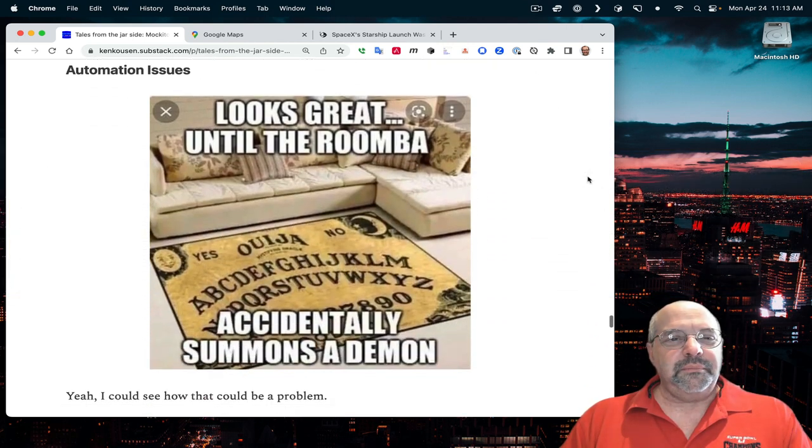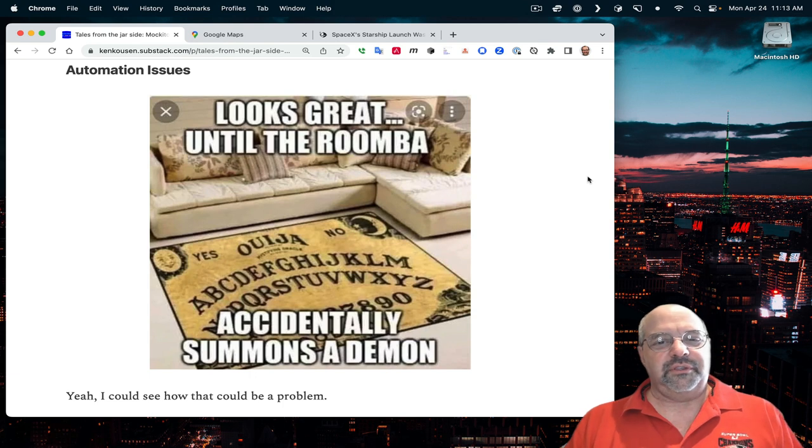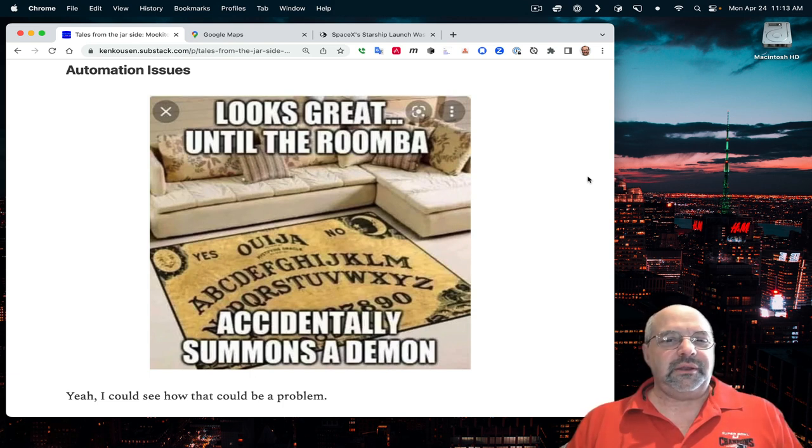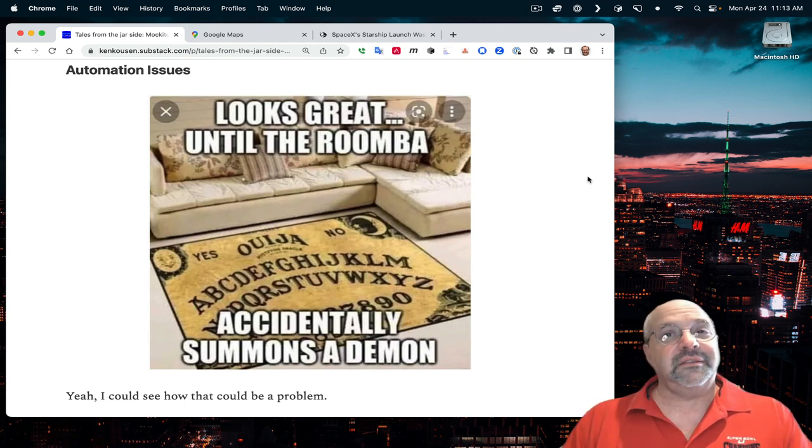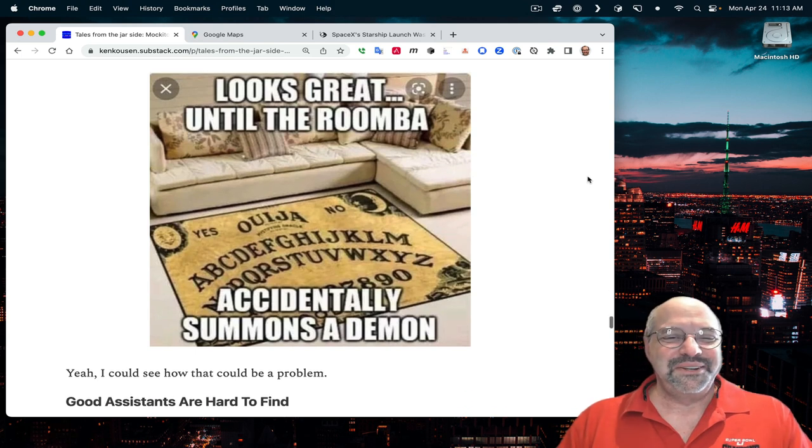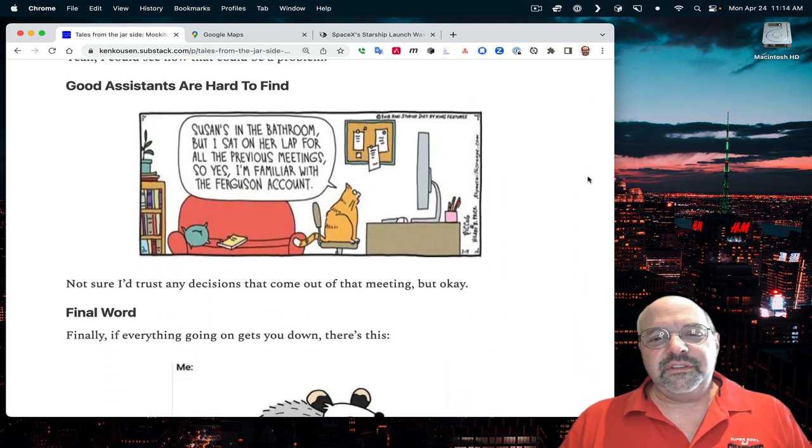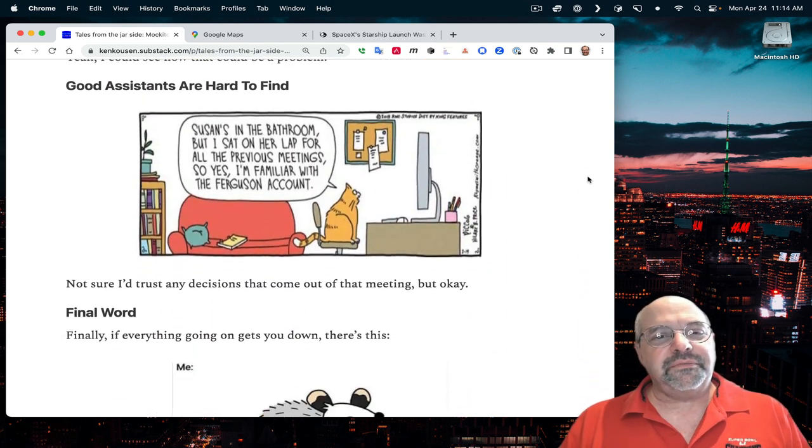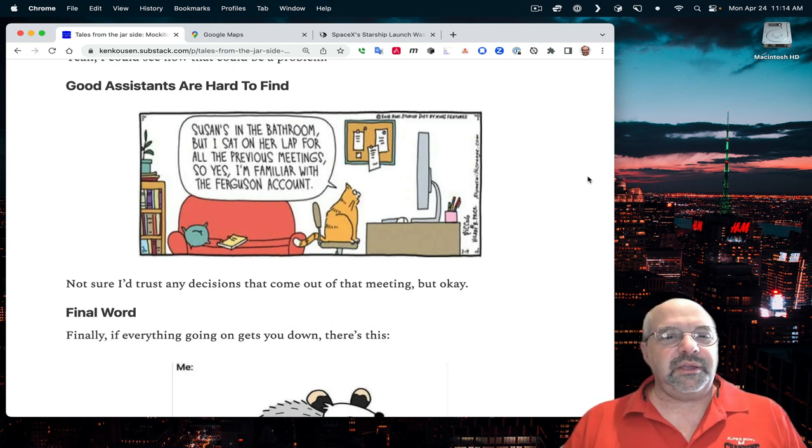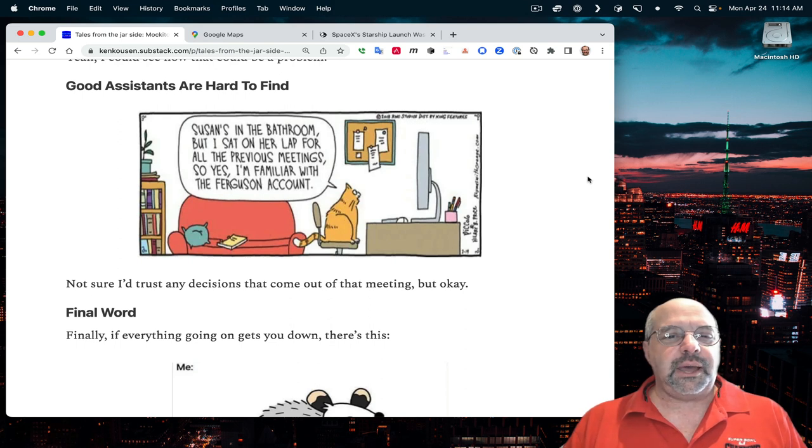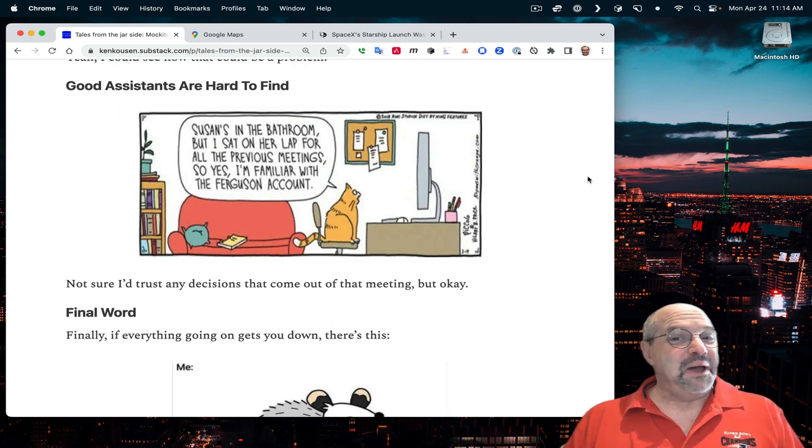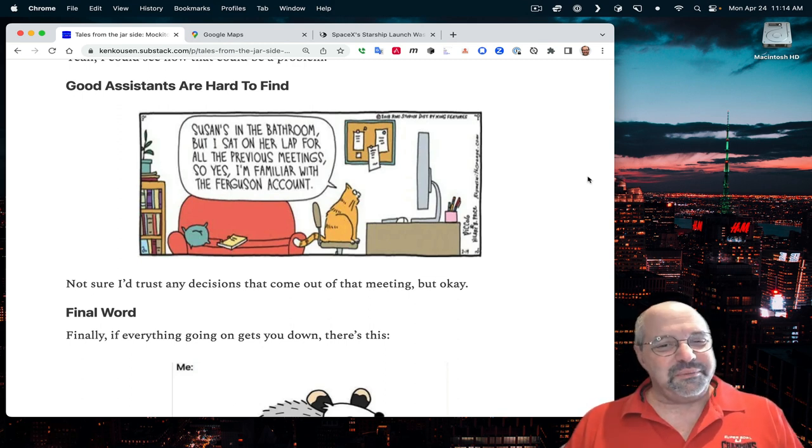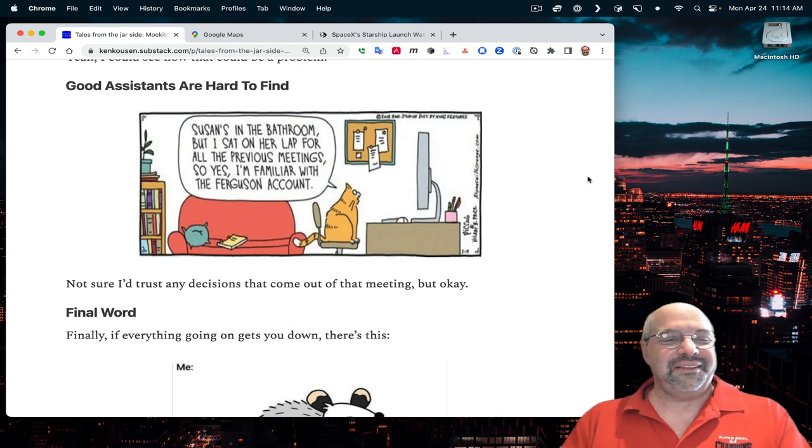Automation issues. This is the picture of a Ouija board with the meme saying, Looks great until the Roomba accidentally summons a demon. Under good assistants are hard to find, I included this comic by Hilary Price. It says, a cat saying, Susan's in the bathroom, but I sat on her lap for all the previous meetings. So, yes, I'm familiar with the Ferguson account. I'm not sure I'd trust any decisions that come out of that meeting.